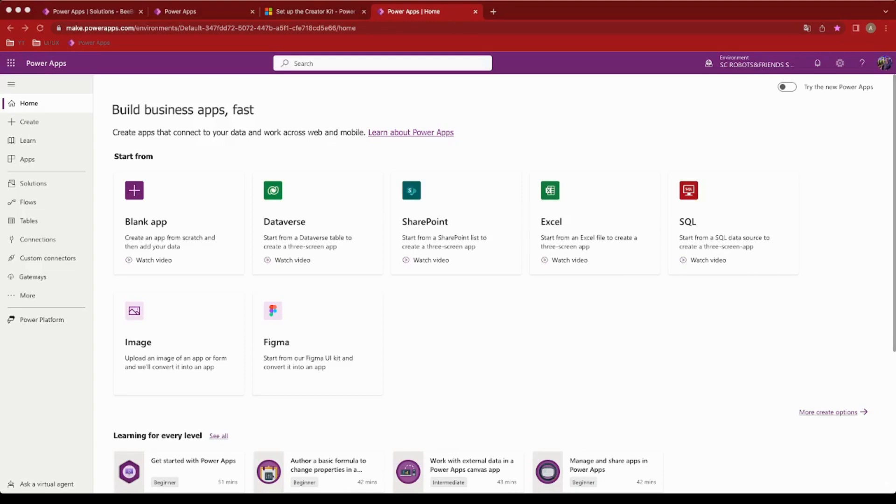And now, with the new interface, it's even better. The new PowerApps interface brings a modern and friendly design, making it easier than ever to navigate and use.